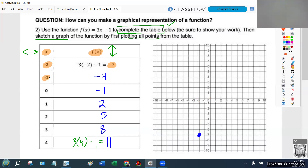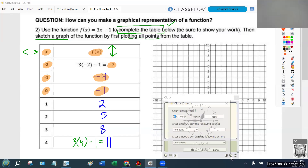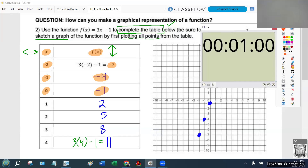I'm going to do two more points, then give you a minute to do the rest yourselves. The next point is negative 1, negative 4 — go over 1 to the left and go down 4. The next point is 0, negative 1 — that's a bit of a weird one because 0 means don't go left and right at all, and negative 1 means go down 1. Take a minute and see if you can plot the other four points yourselves.